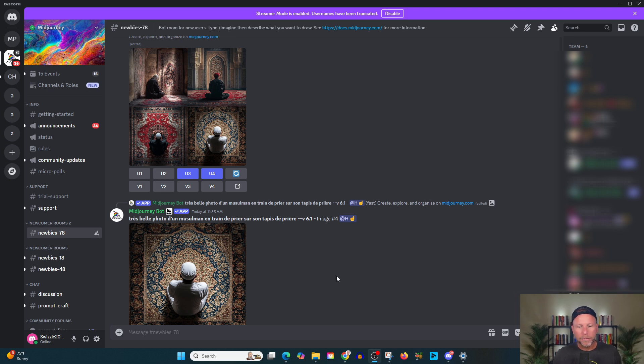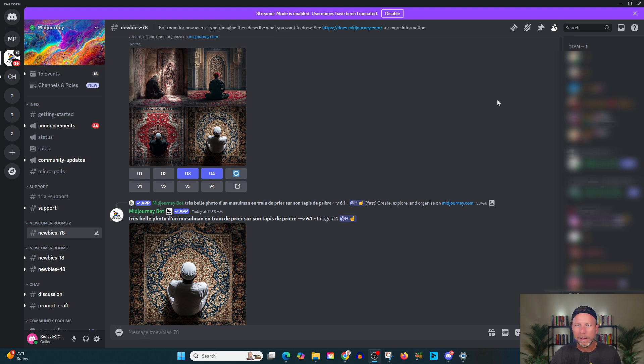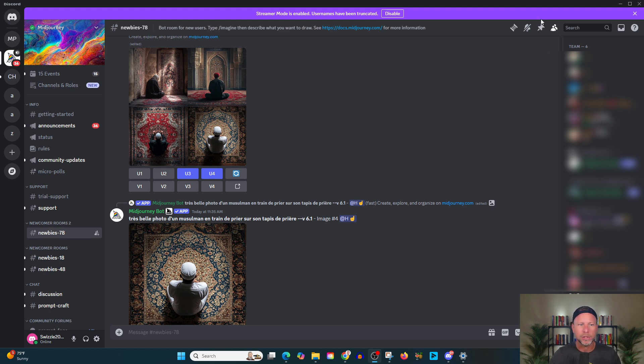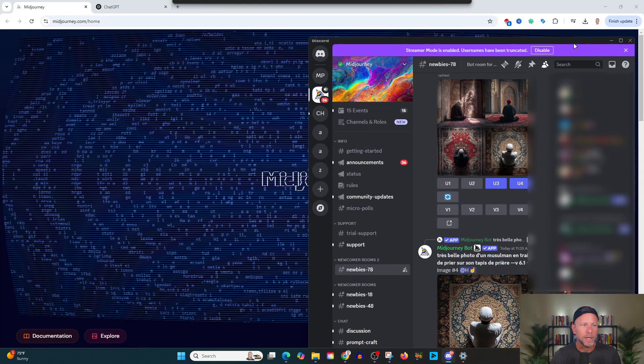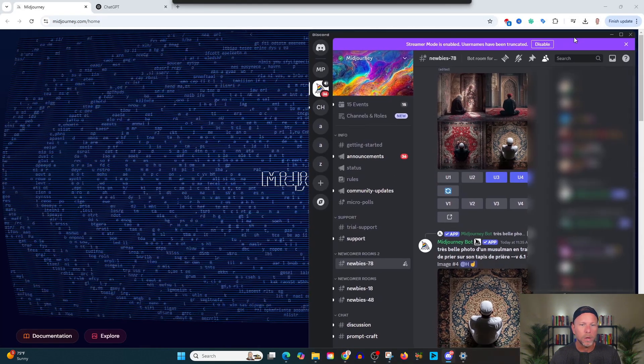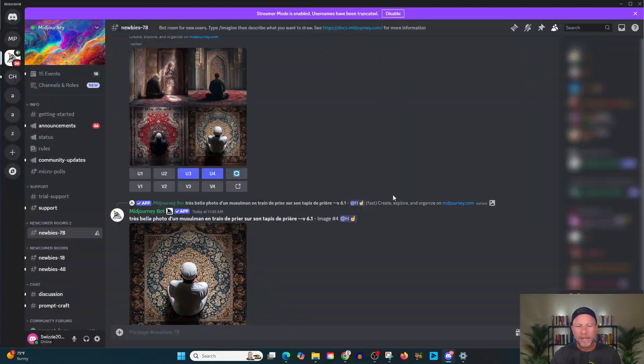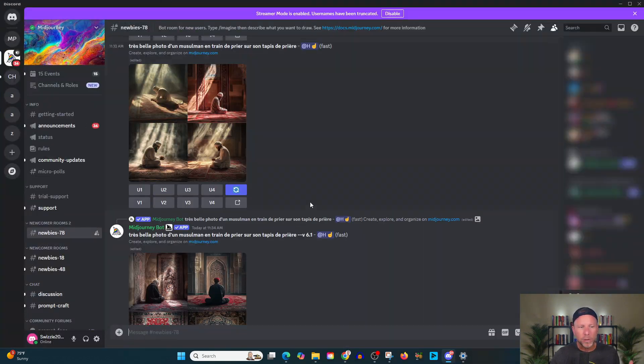So first, again, we got to think, what are we actually trying to do here? In my case, what I'm going to be doing is trying to create social media content that's compelling, that's interesting, that stops the scroll. And that's probably what you're going to be looking to do as well.